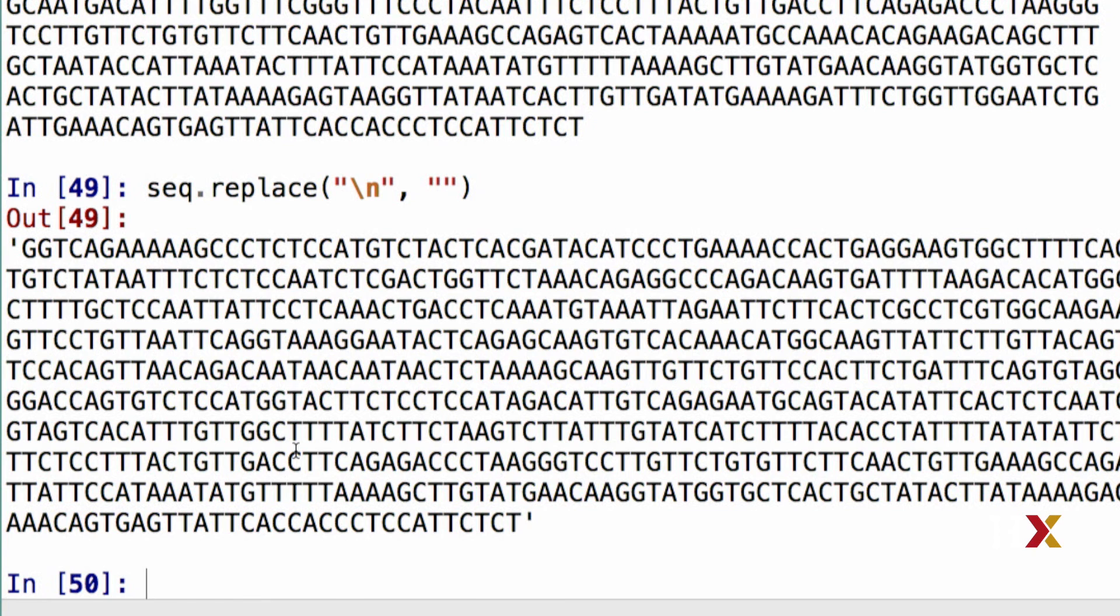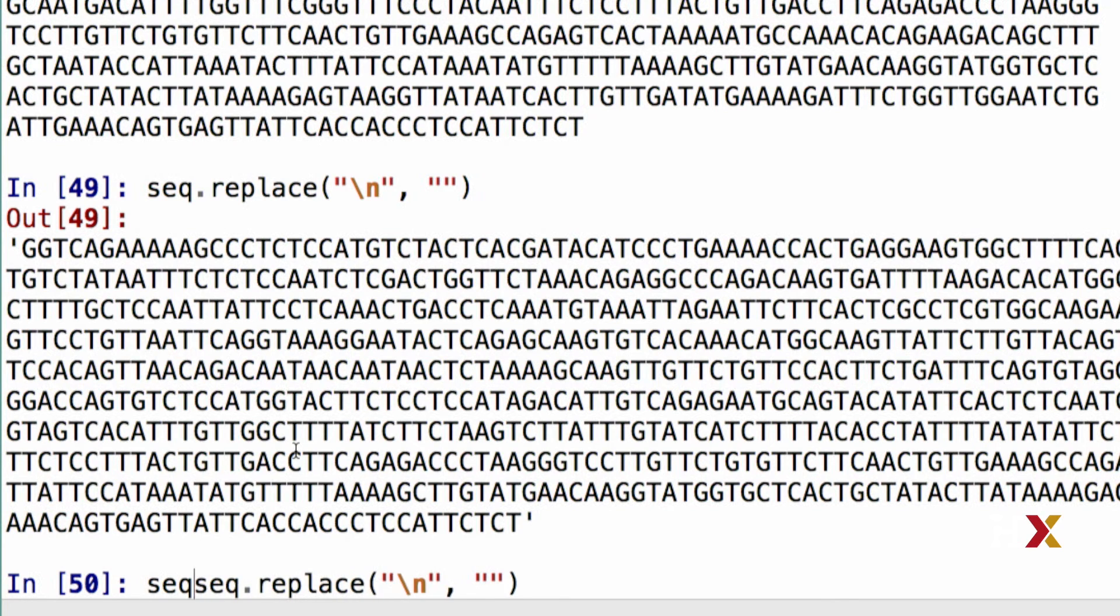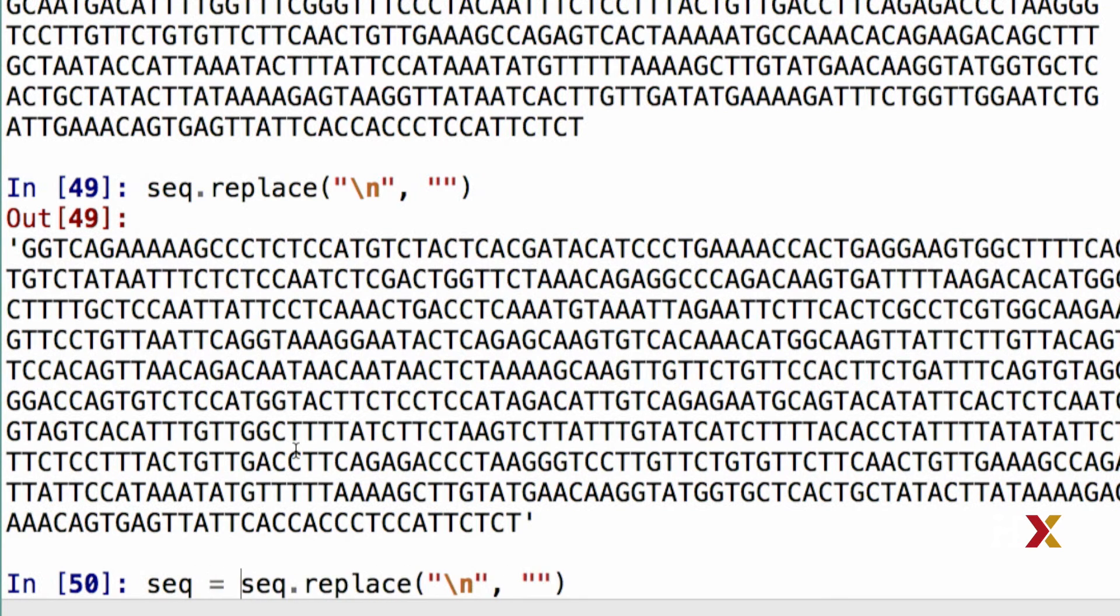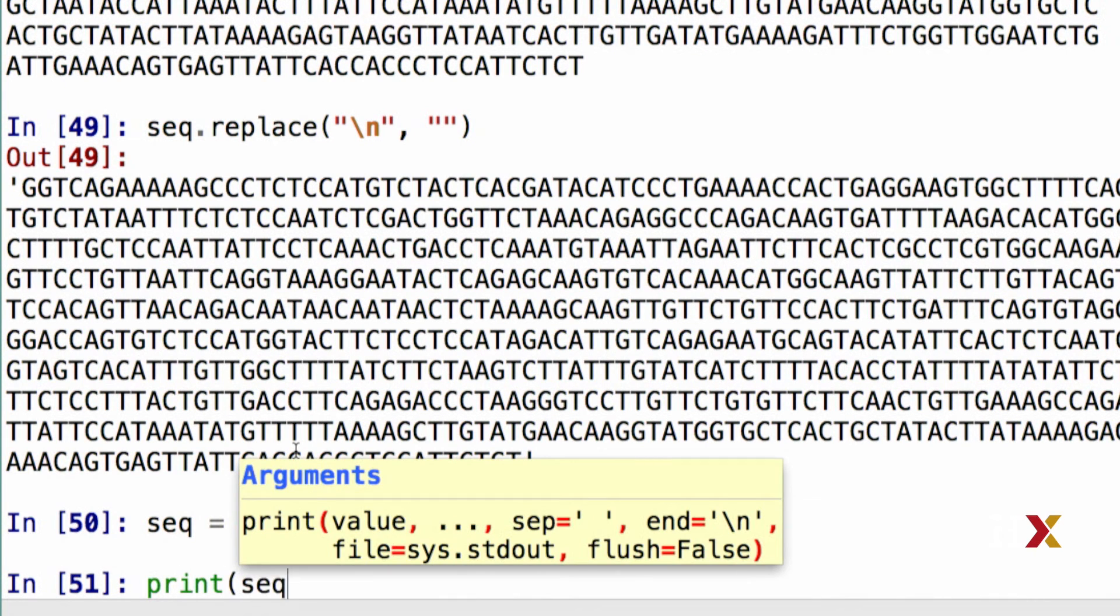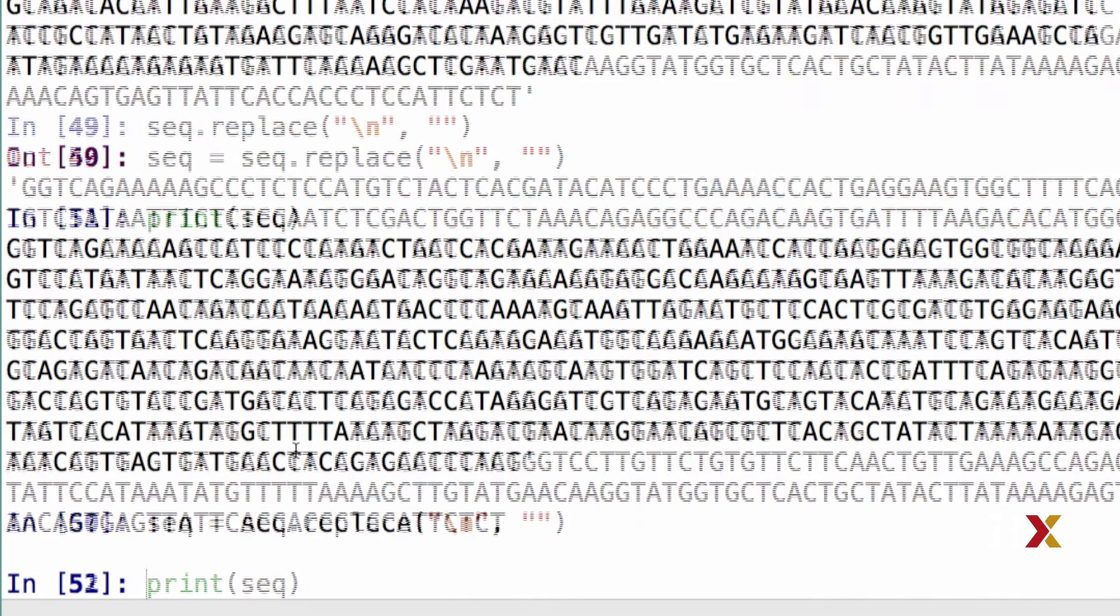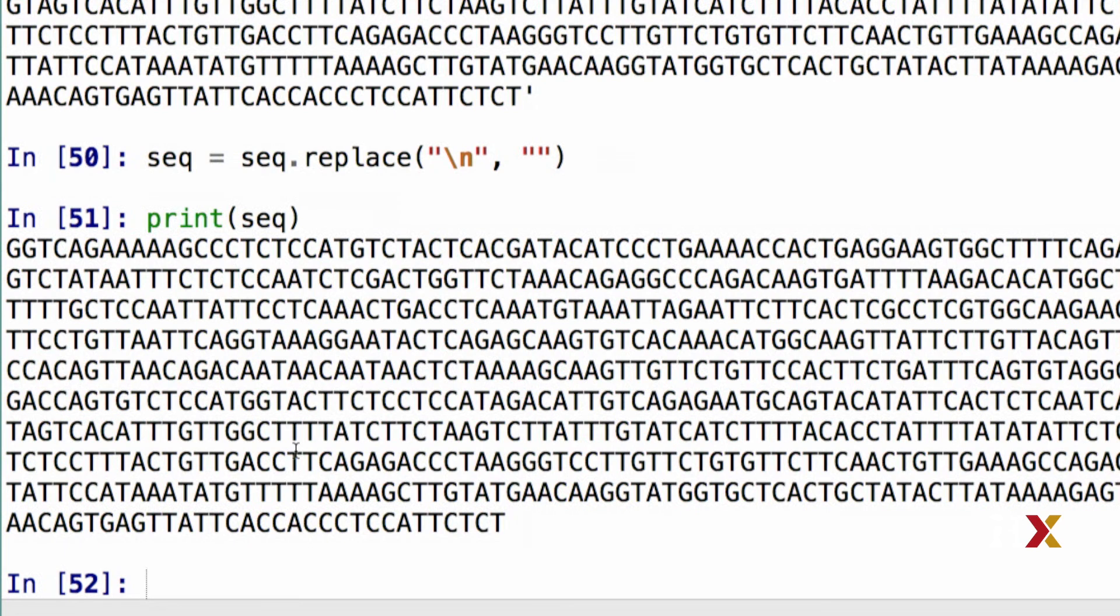So in order for us to use the new string, we need to assign it to a variable. In this case, I'm going to reassign it to the same variable as before. We'll take the same command we had before. I'll just type seq equals seq.replace. Let's try printing seq. And in this case, we do not have those extra line breaks that we had there before.